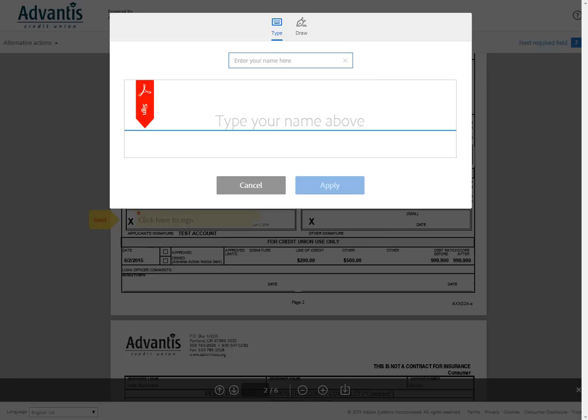Advantis is proud to offer e-signing, a faster, more convenient and secure way to sign your membership and loan documents.